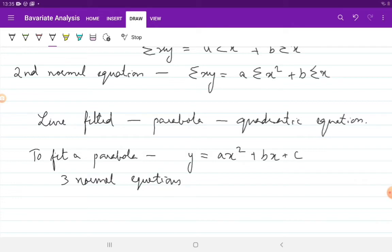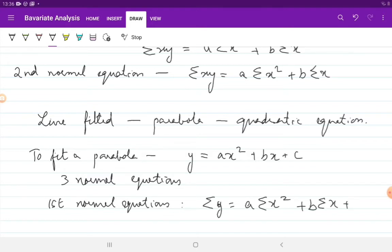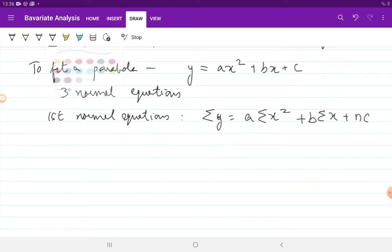The first normal equation is arrived at by applying the summation operator to the original function y equals ax² plus bx plus c. You get: Σy = a·Σx² + b·Σx + n·c, since summation of a constant c equals n times c. The second normal equation can be arrived at by applying the summation operator to x times y.